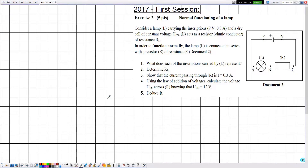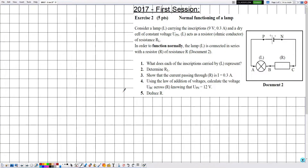Hello everyone. In this new video we are going to solve an exercise related to electricity, in the chapters of DC voltage and resistors. This exercise was from the previous exams in 2017, first session, exercise number two. The title of this exercise is 'Normal Functioning of a Lamp.'